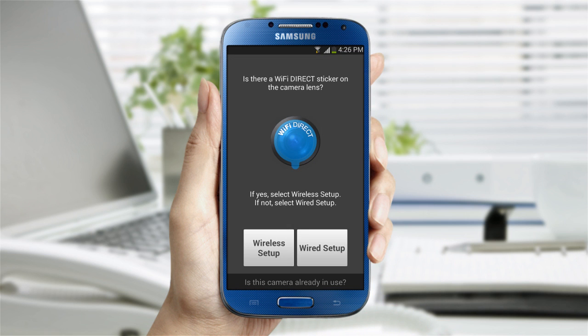The next screen will direct you to choose an option to set up your SmartCam HD Pro. Since we're using the Wi-Fi Direct function on your new camera, tap the Wireless Setup option to continue.